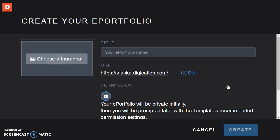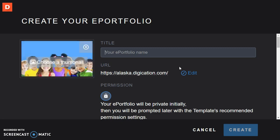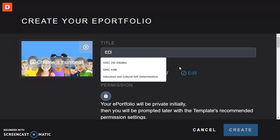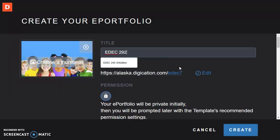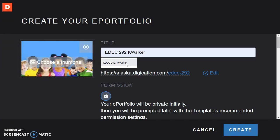Go ahead and click that button. And now you title it by going ahead and putting something unique like the name of the course, maybe, and then your initial and last name.